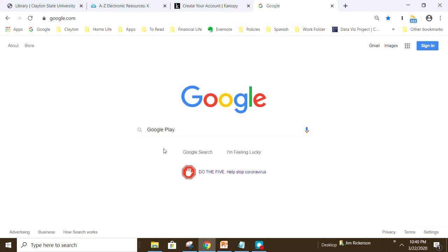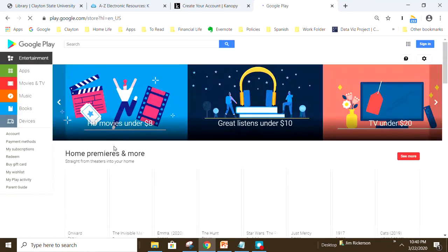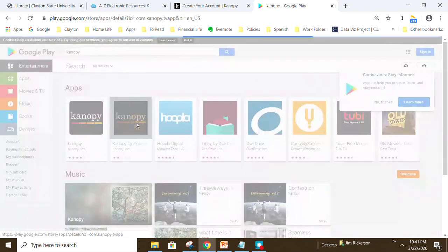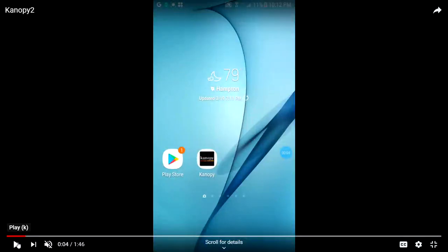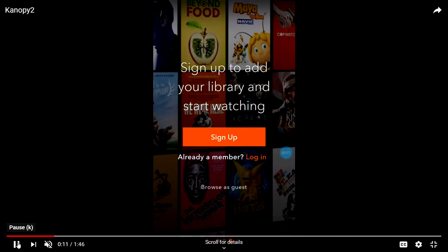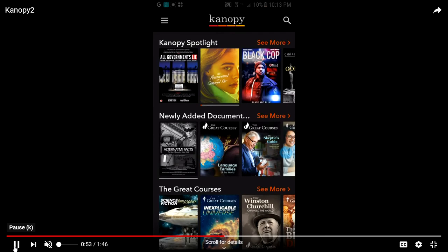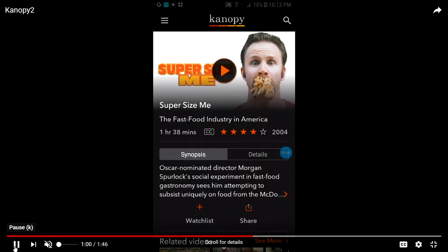Once you've created your profile, go to Google Play to download the Canopy app. In the Play Store, search for Canopy, click the app icon, and then click install. To open up Canopy on your phone, tap the Canopy app icon and then swipe left and click login. To watch a movie, simply scroll through the list, tap on the title, and click play.